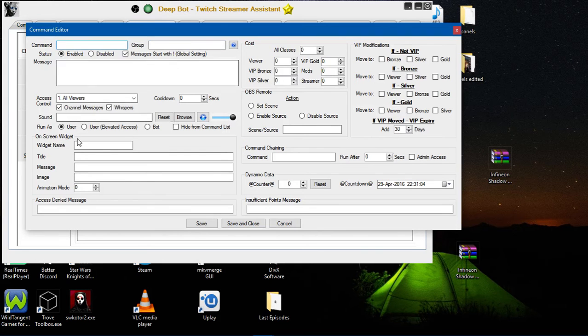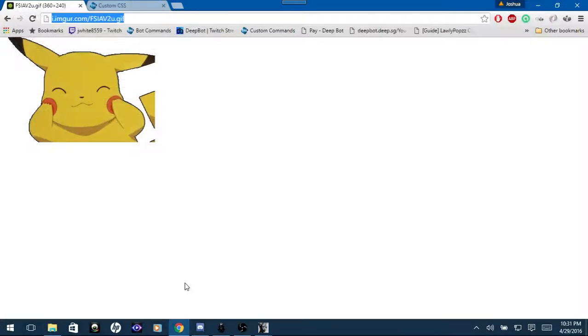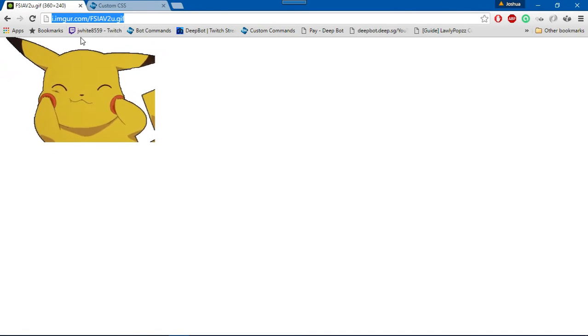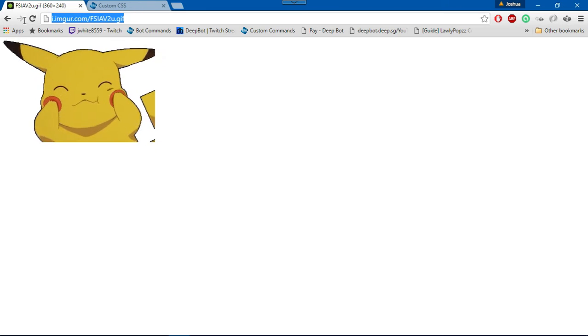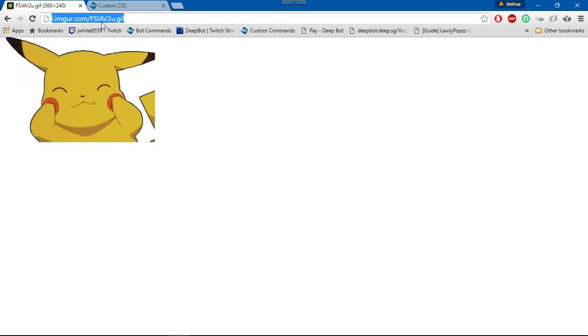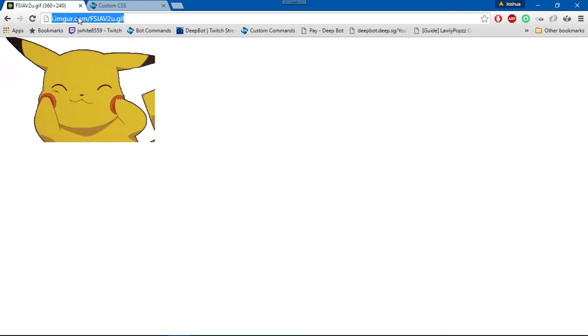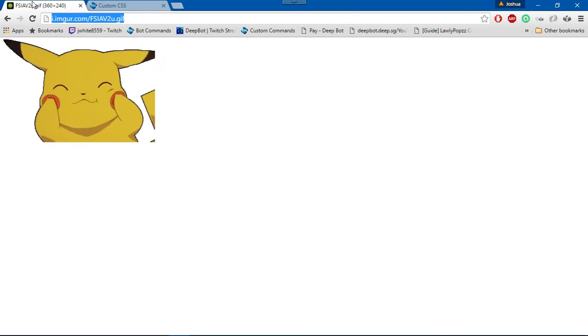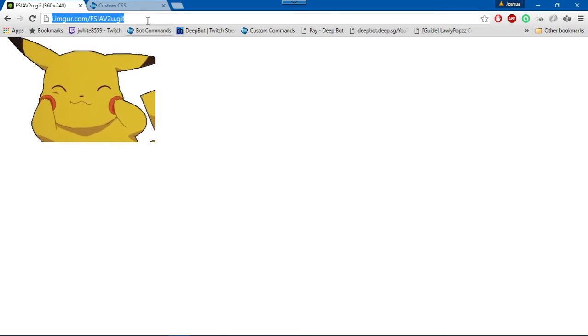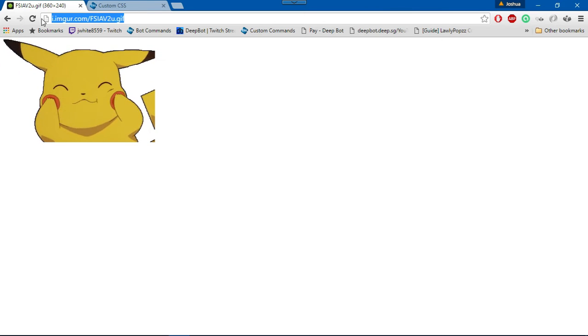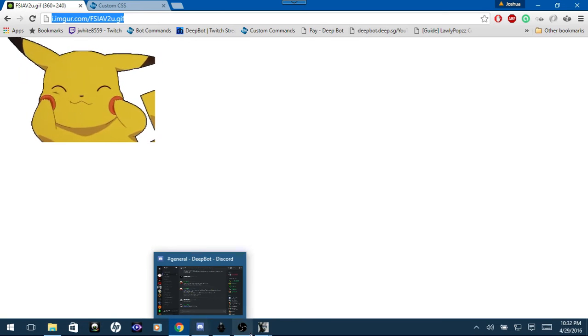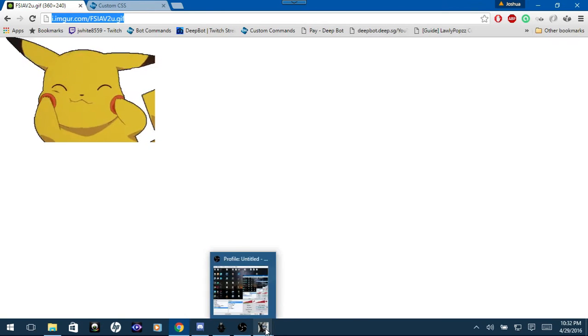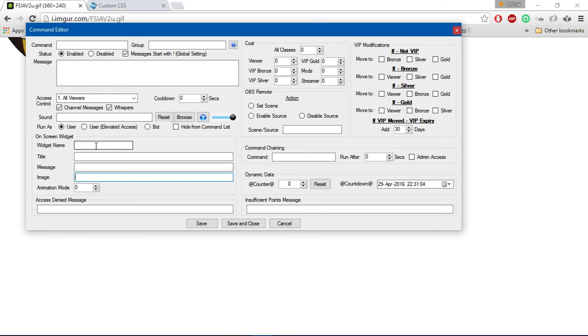After you name your command, you want to name the widget and then find an image. It does work better with an Imgur image. I got the direct link off of Imgur.com for this image because it has the dimensions in the title bar of the tab. I'm using Google Chrome by the way. You want to take this link, copy it, and paste it into the Deepbot command editor.